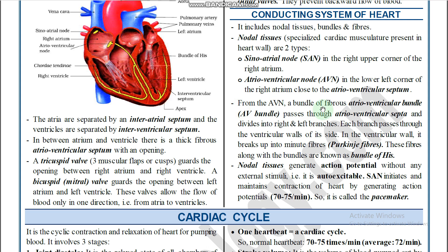From the AVN, a bundle of fibers — the atrio-ventricular bundle — distributes throughout the ventricles. It passes through the atrioventricular septa and divides into the right and left AV bundle branches. Each branch passes through the ventricular walls of the respective side, where it breaks up into minute fibers.